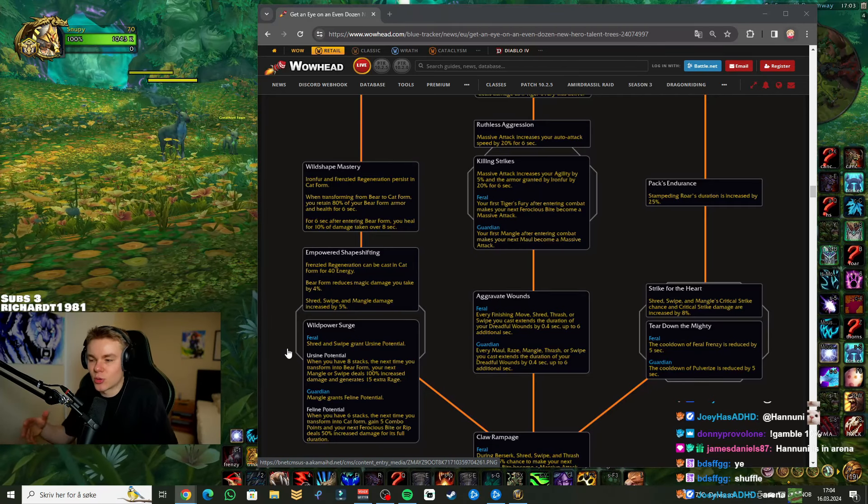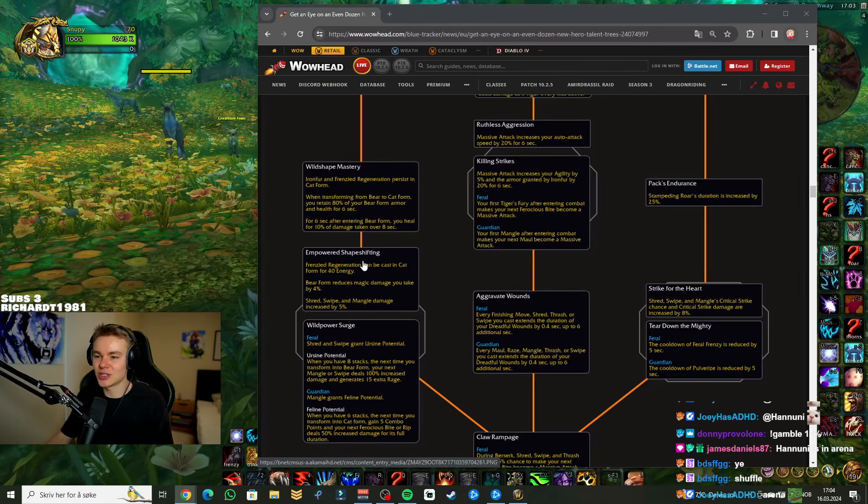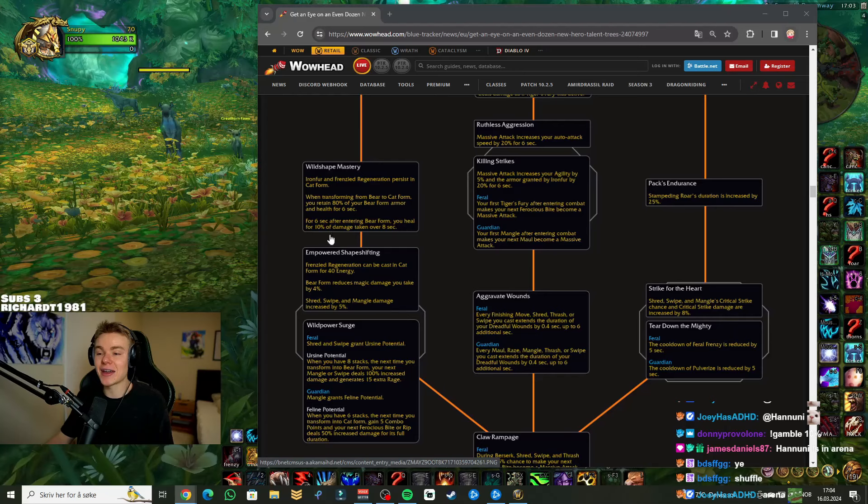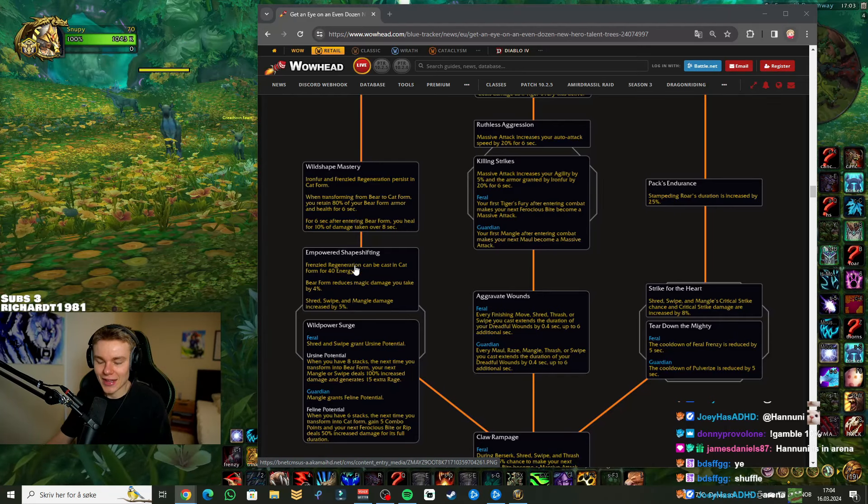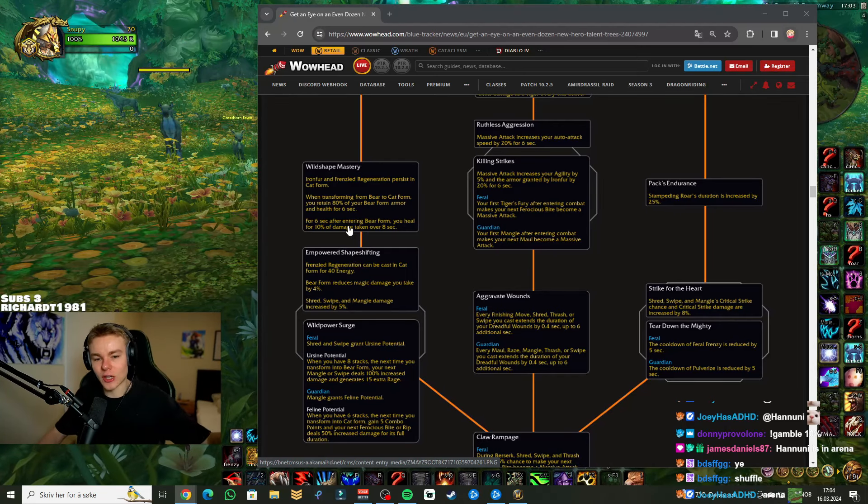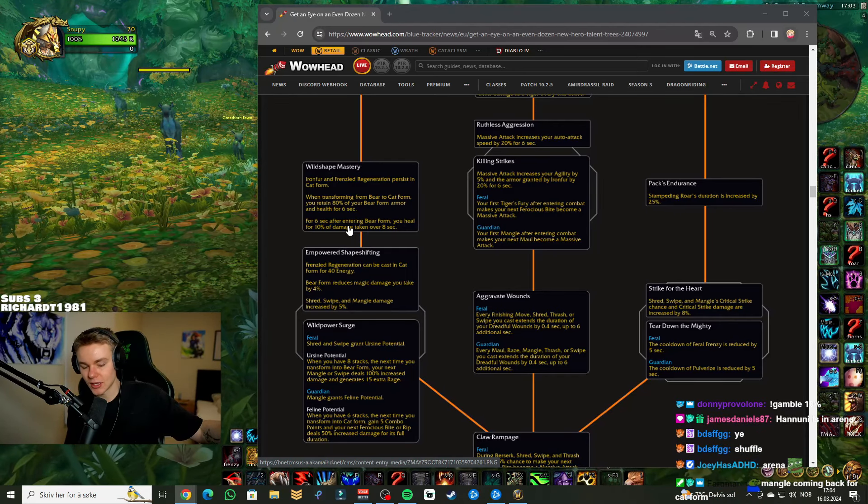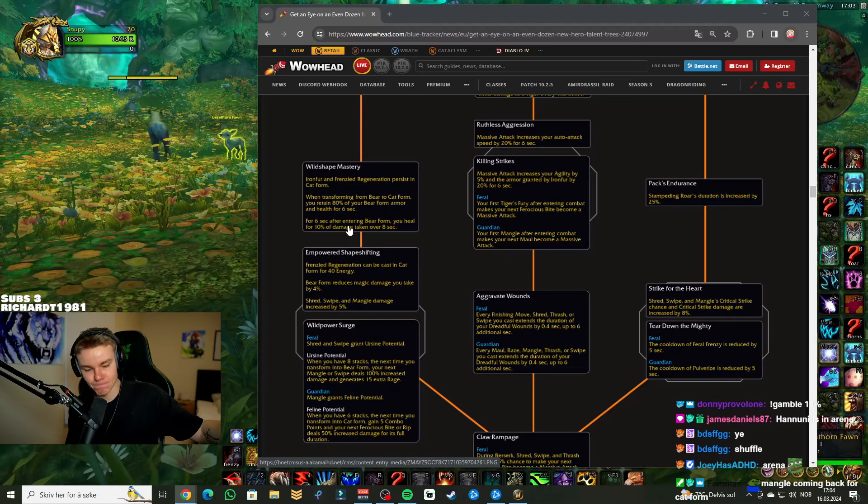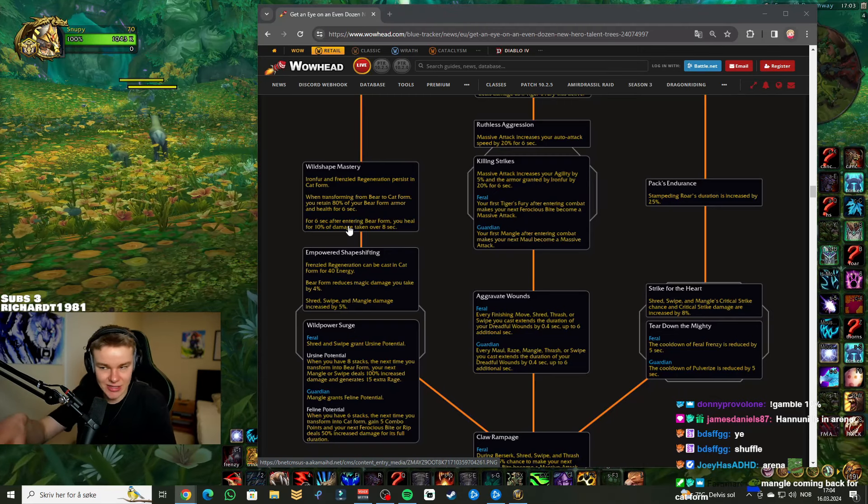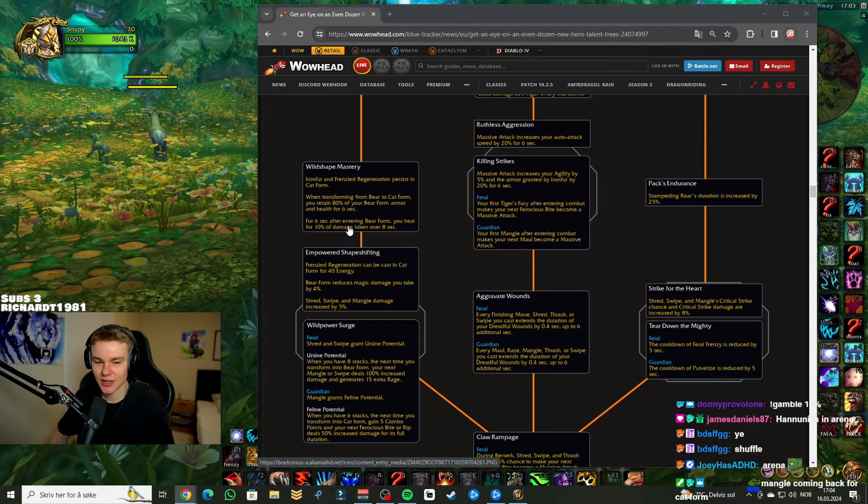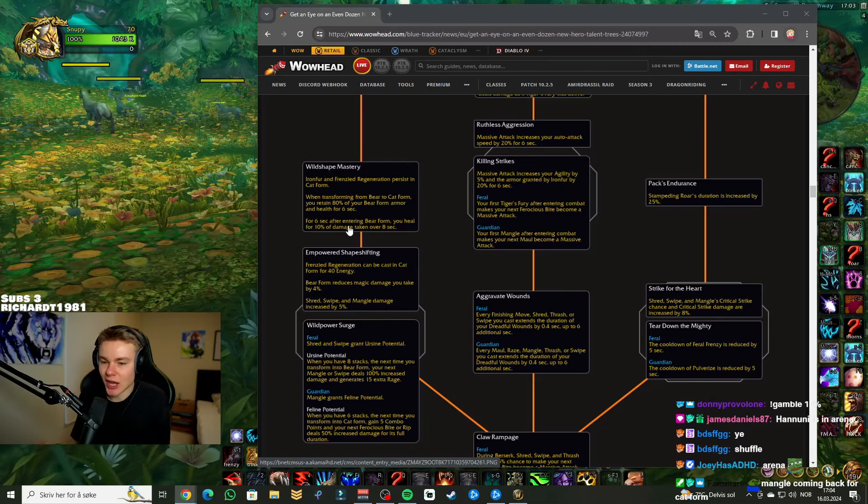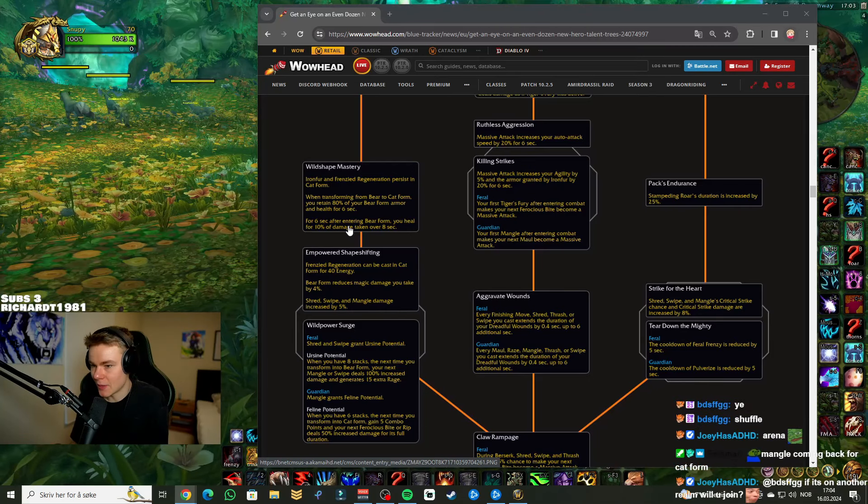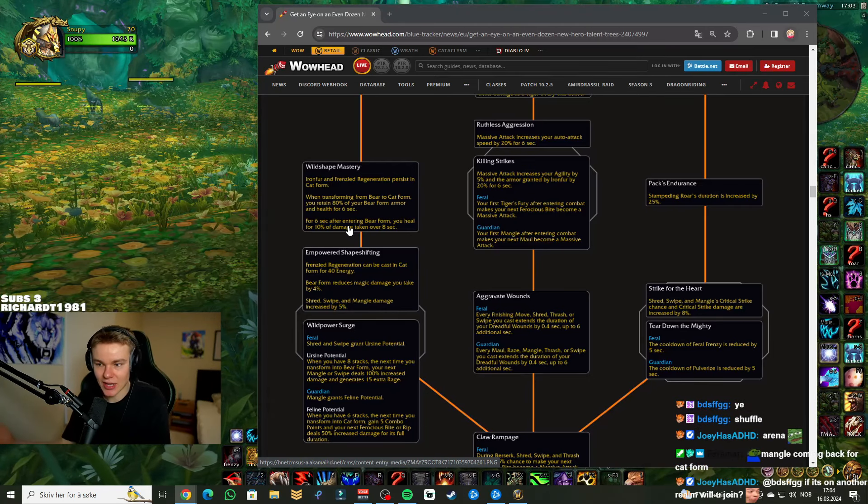Okay, bear form reduces magic damage taken by 4%. Cool. We like that. That's nice actually. Because yeah, bear form, you feel kind of used to sitting there against casters. A little bit more damage reduction from magic. We like that. And then Shred, Swipe, and Mangle damage increased by 5%. Guys, dude, I'm so happy.